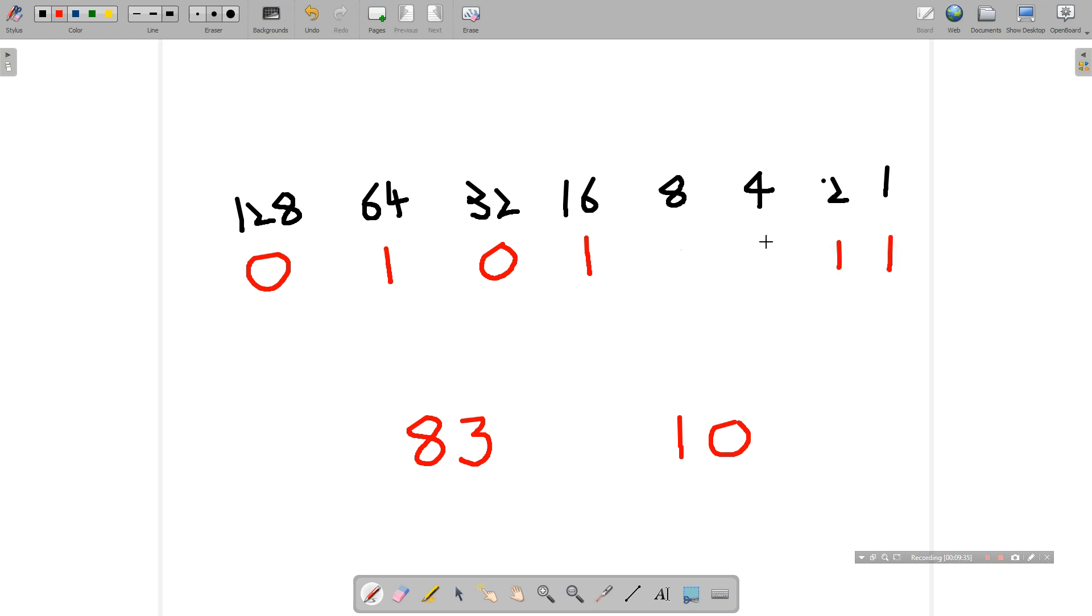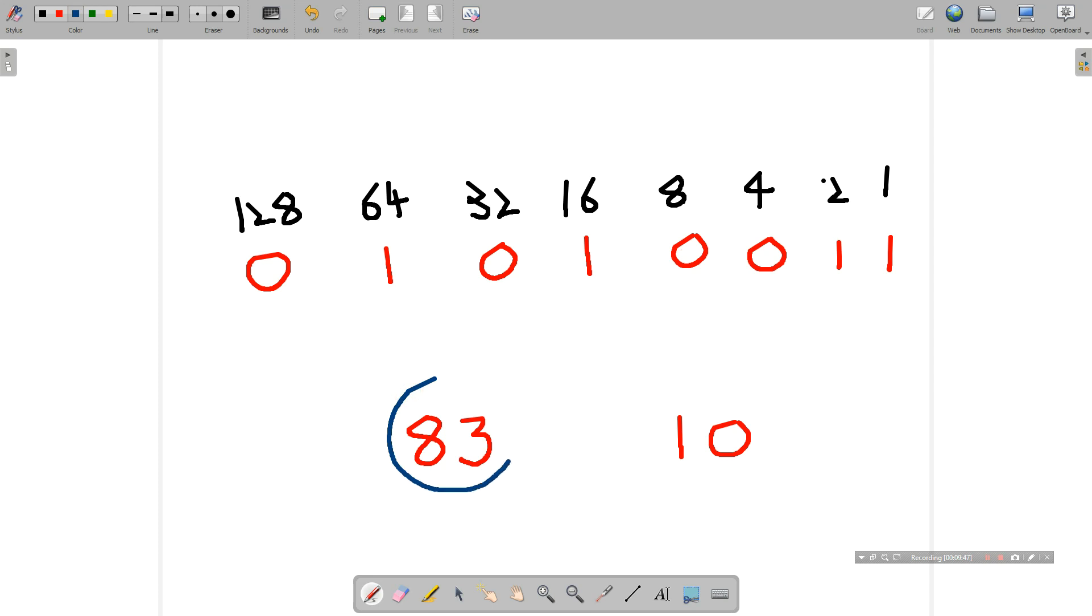Now we can't have columns that are unused. So since we don't obviously need an 8 or 4, we'll just fill those columns in with zeros. Which means that the number 83 in decimal is 0, 1, 0, 1, 0, 0, 1, 1 in binary. So that's simply how to convert from decimal to binary numbers.